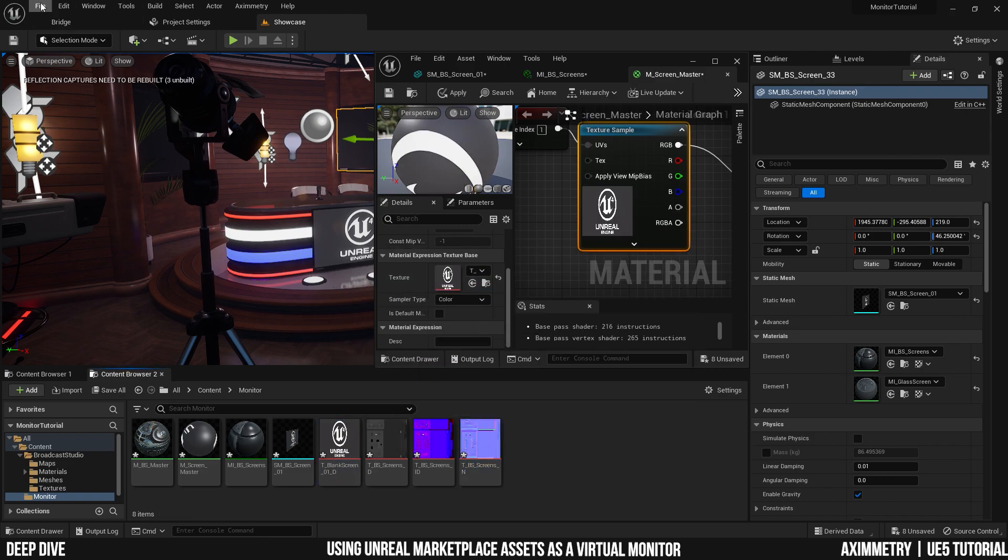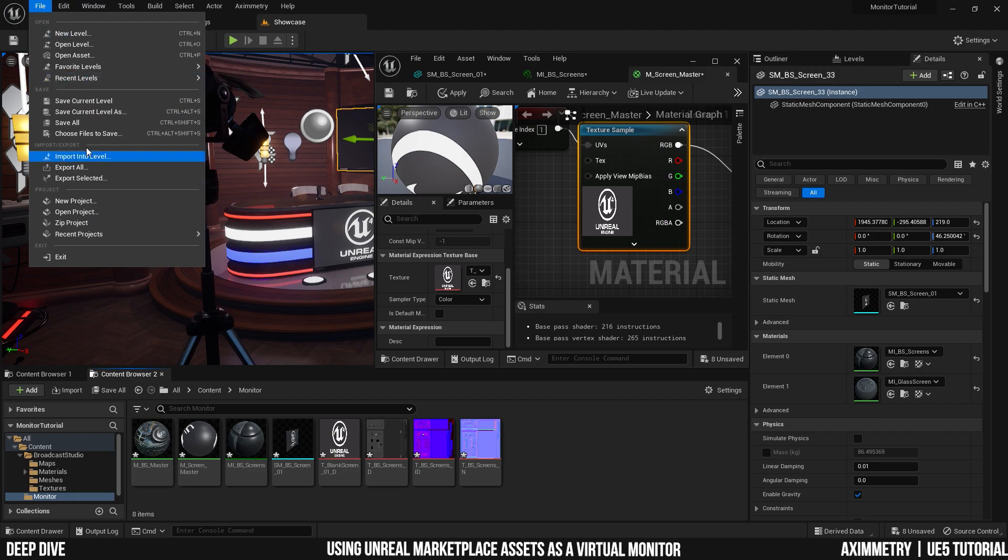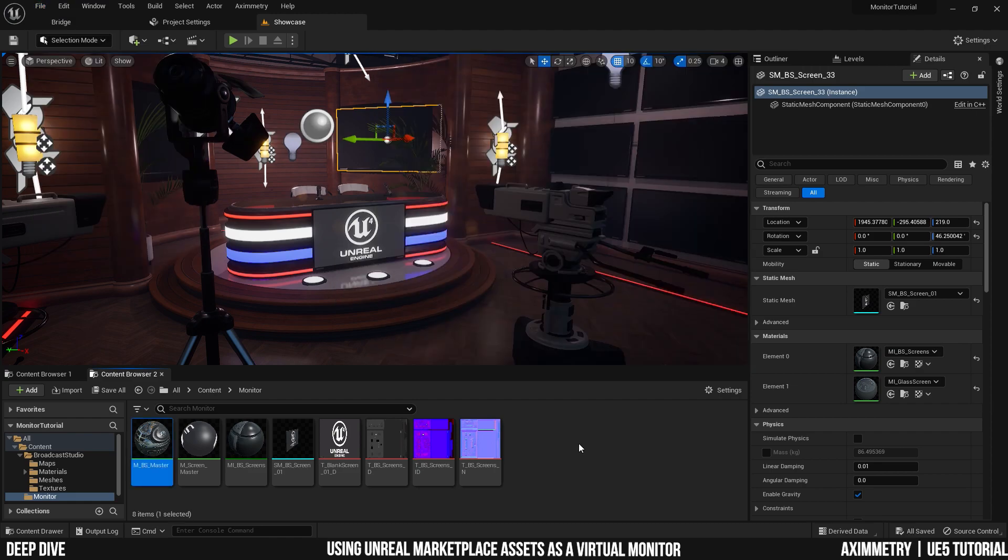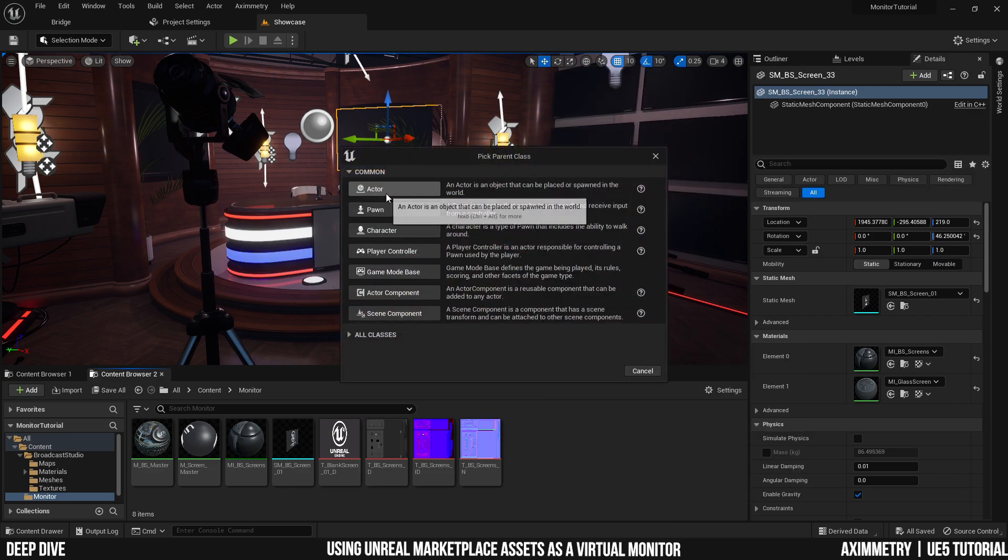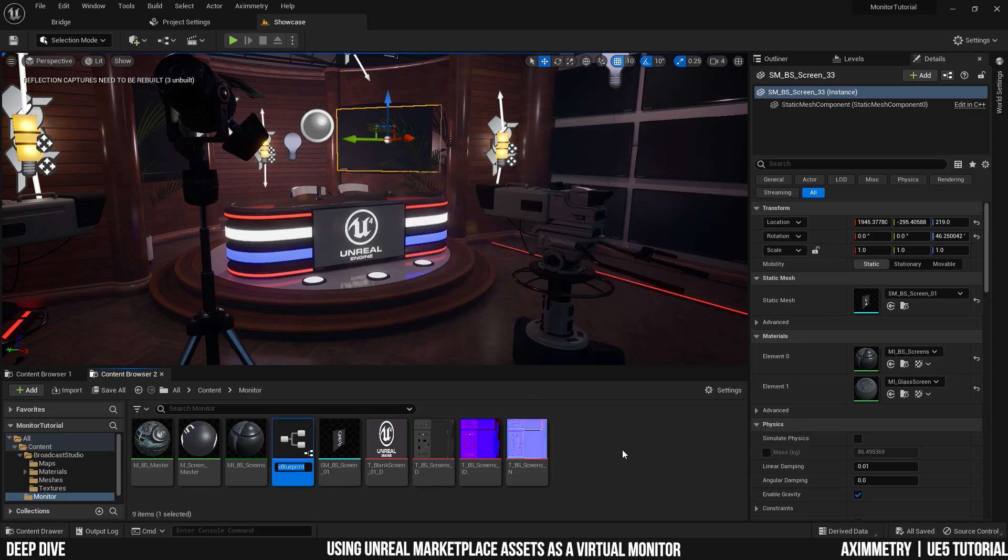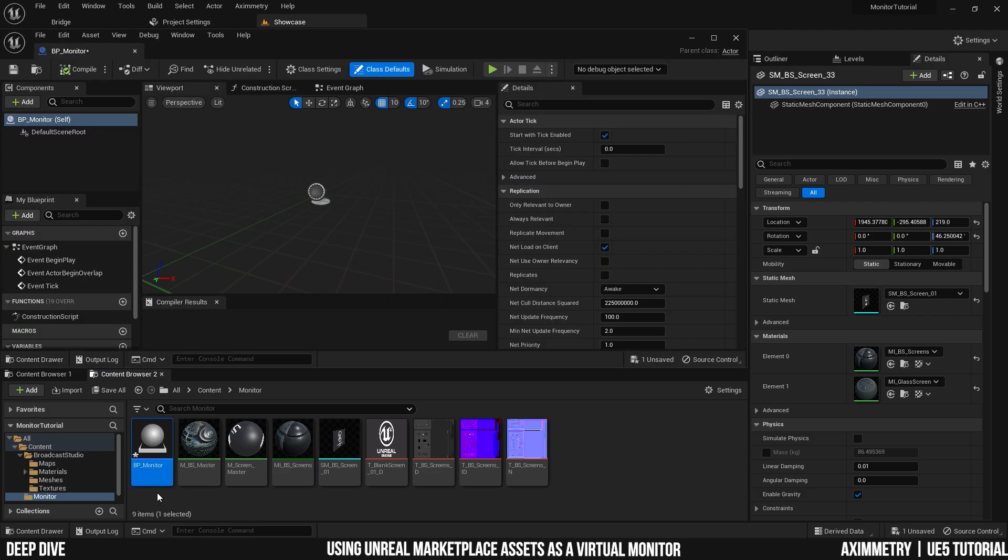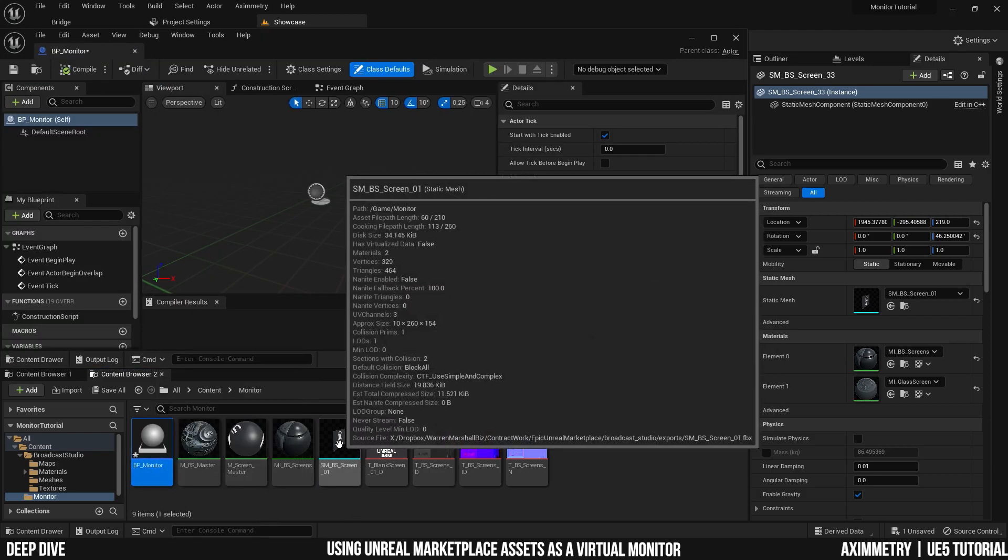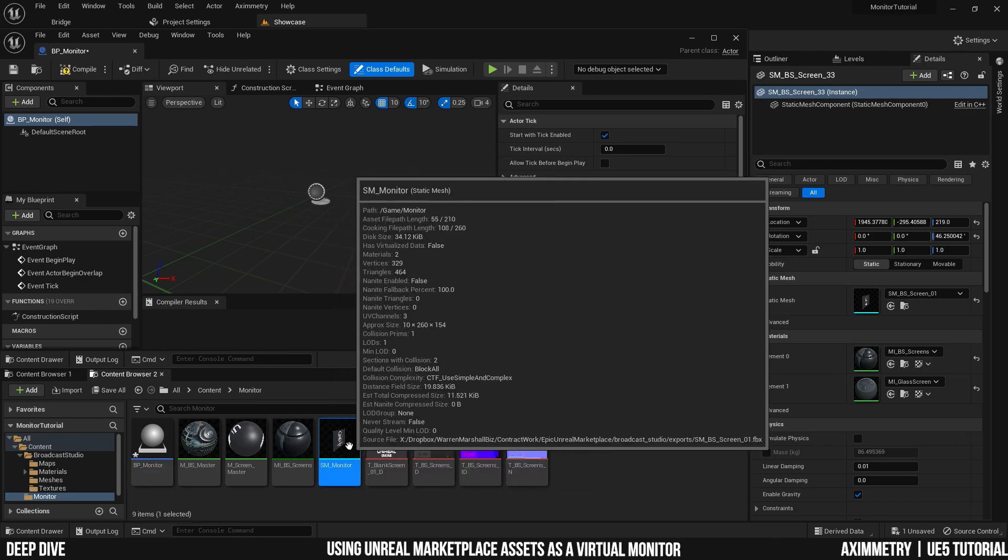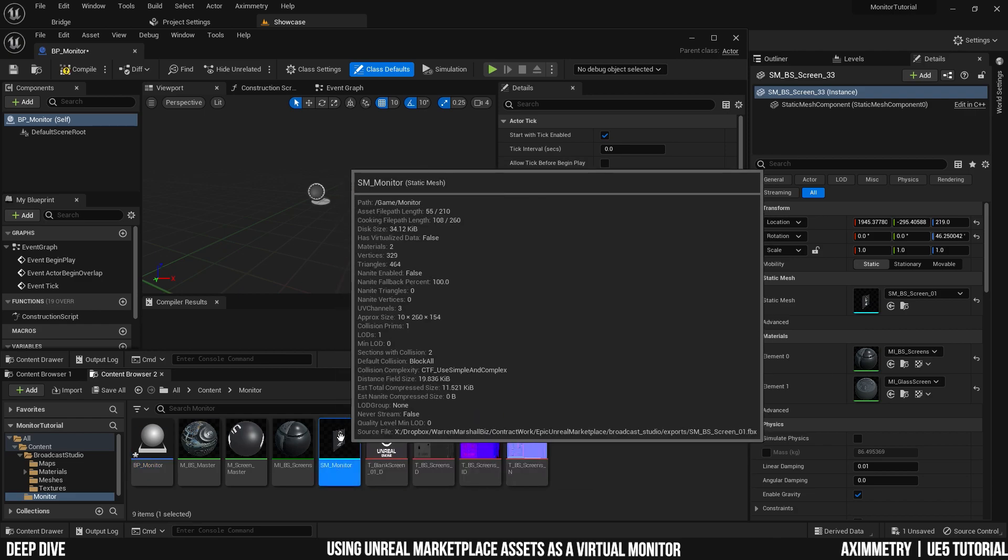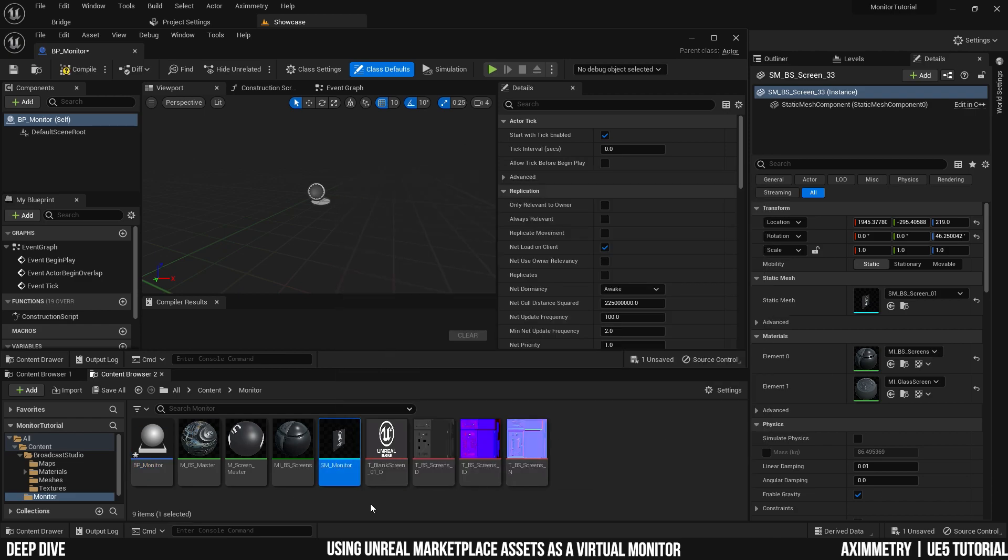When you're done, don't forget to save everything. So we're done with the copy and pasting. Now let's start building the blueprint. Right click, blueprint class, and create a new actor. I'm going to name mine BP monitor. Double click to open up your blueprint. And now, let's drag the monitor static mesh into the blueprint. But before I do that, I'm going to rename it to SM static mesh monitor, just to keep things tidy. Now I'll drag it in.